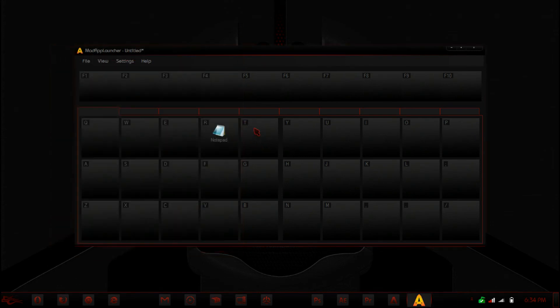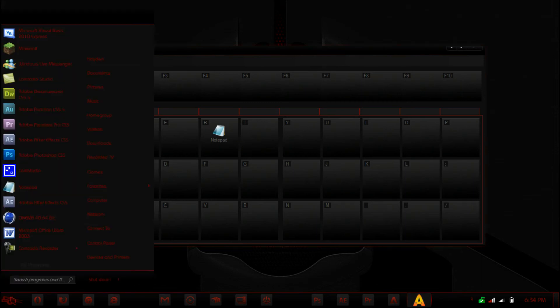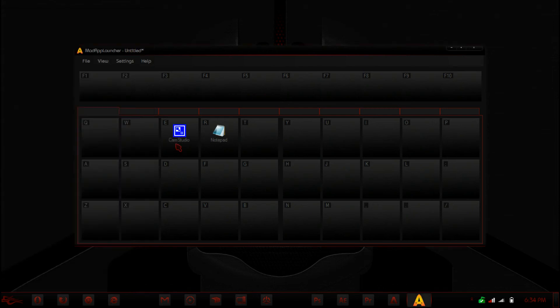So it's nice if you have a lot of applications sort of. So instead of having all these applications here, you can drag them in there.